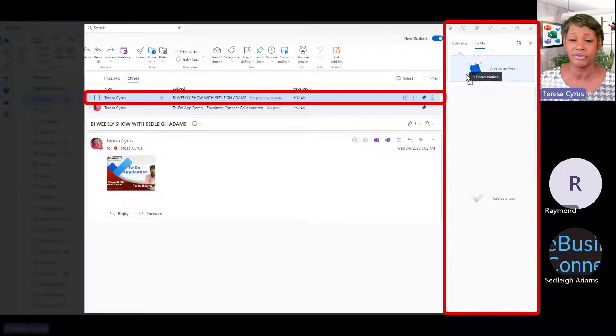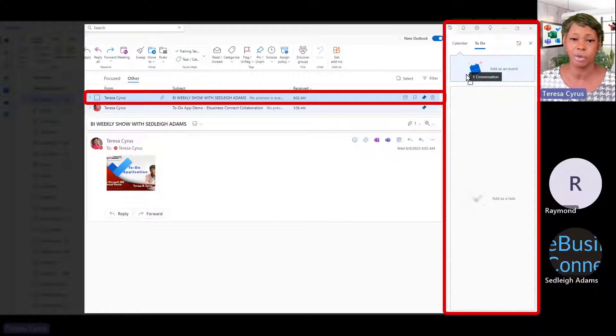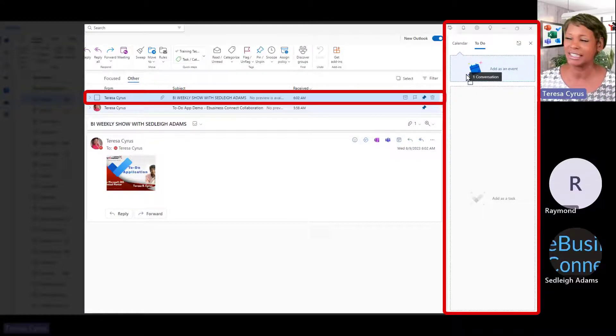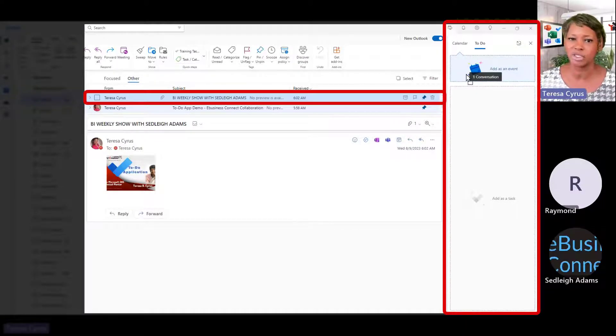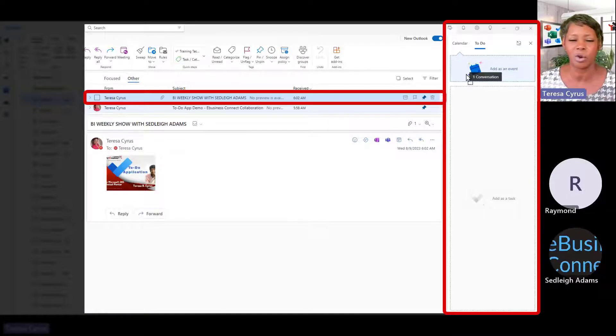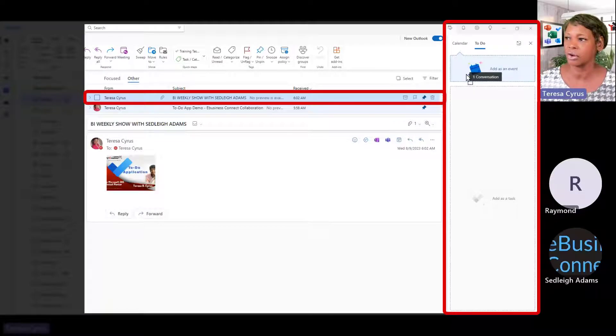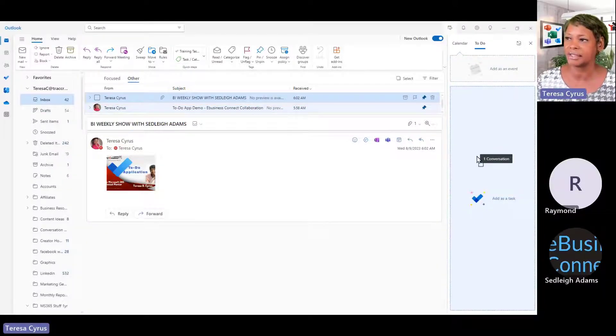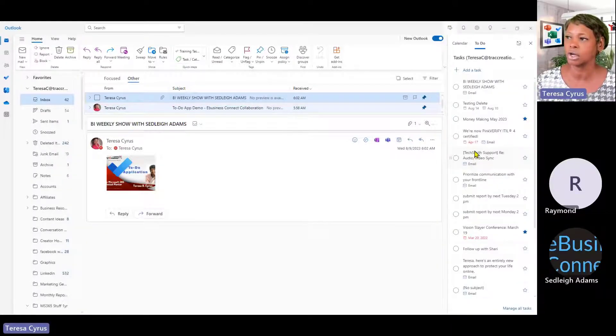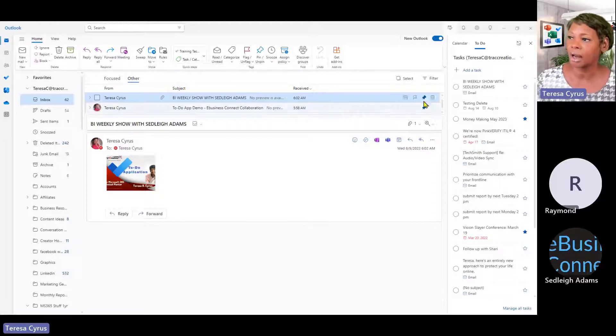And when you add it as event, you will actually be able to specify what date and time you would actually want to work on this. So let's say I want to work on this on Friday at two o'clock. It is on my calendar already reserved. And if I add it as a task, it would go to my to do list.